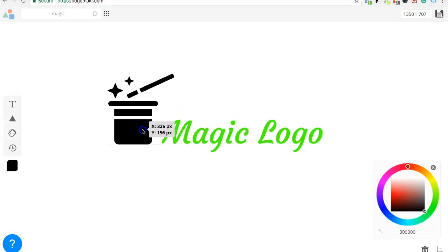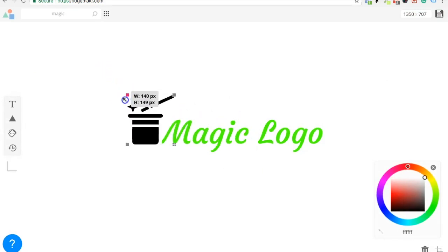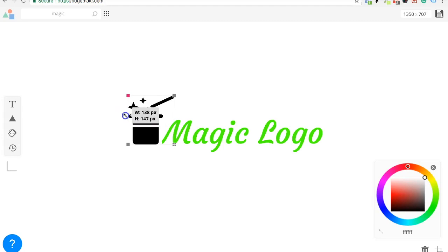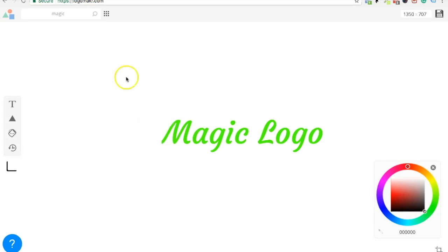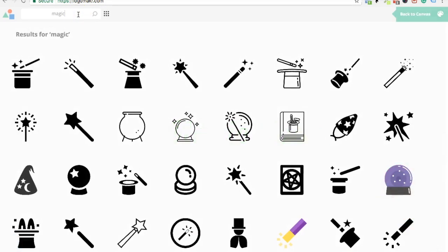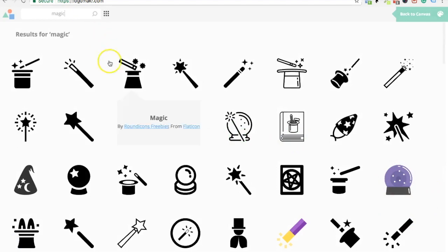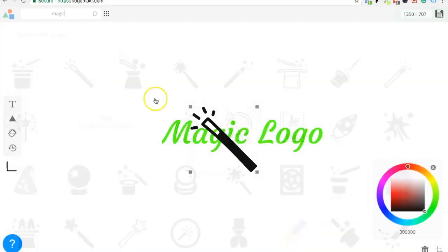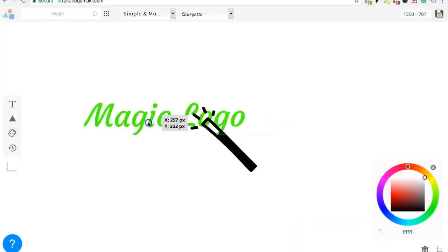So we got this, but do we want it smaller to fit this? Maybe let's do a different one. Want a different one? Okay. So let's go back here. That's a little bit too much. That one? Yeah.